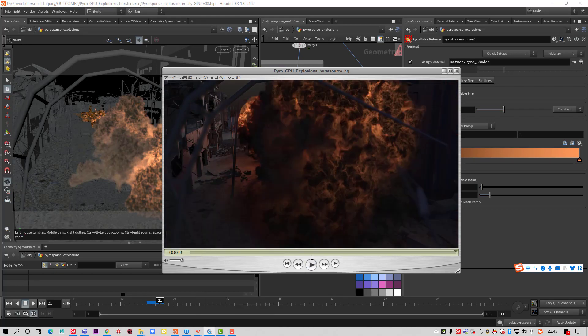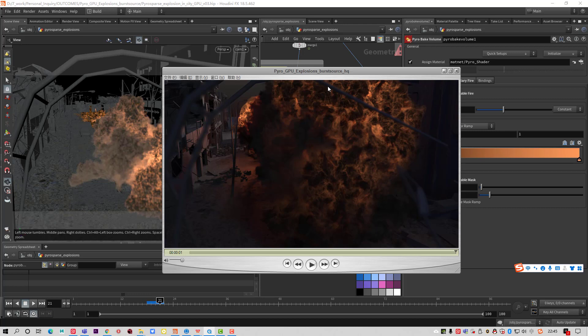Explosion. I use this Pyro GPU Explosion to make Pyro Fluid. Because this method is very fast and less time calculated, less time rendered.